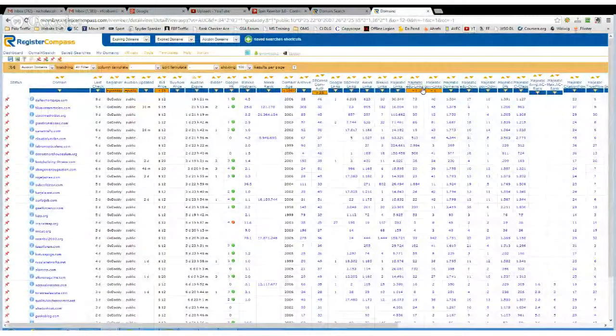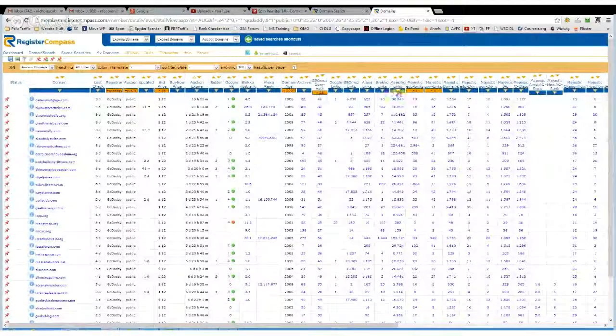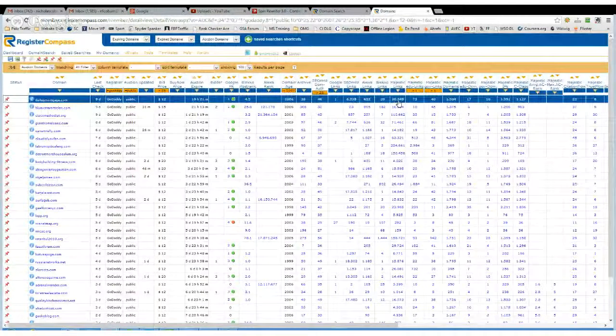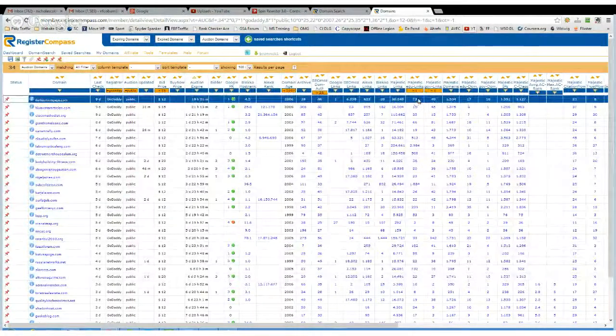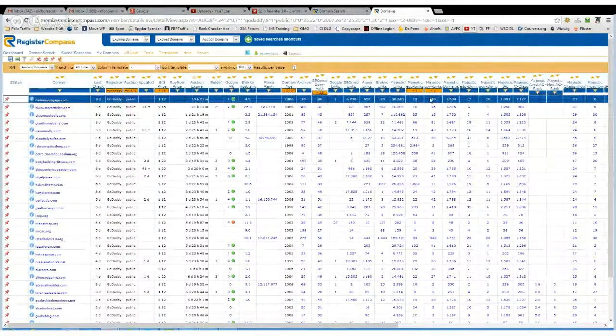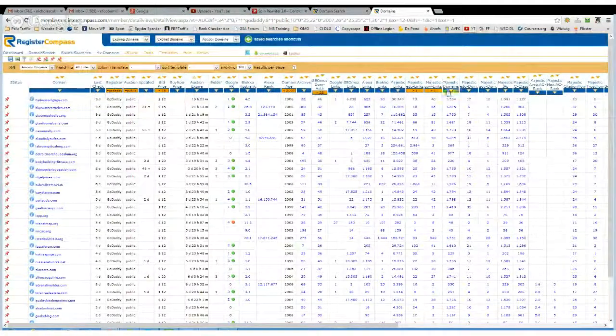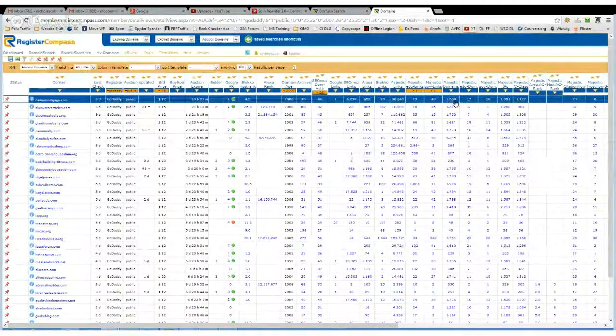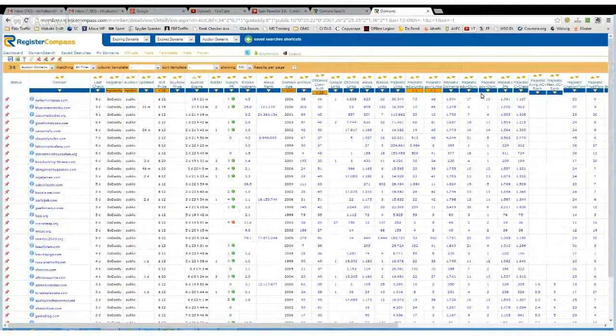But you can filter by Majestic links number, how many have got an EDU link, how many EDU links, how many Gov links, how many different domains link back to the site via Majestic.